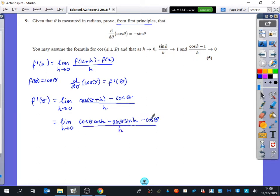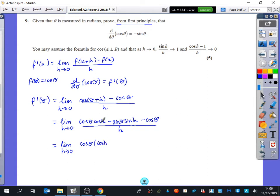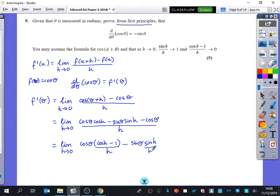We're now going to take the cos theta and factorise. You've got to keep writing limit at the beginning. I'm going to do cos theta multiplied by (cos h minus 1) all divided by h, and then here I've got minus sin(theta) multiplied by sin(h) over h.